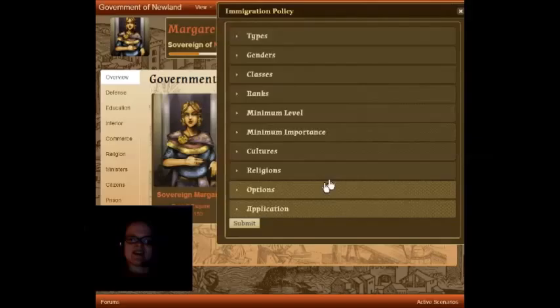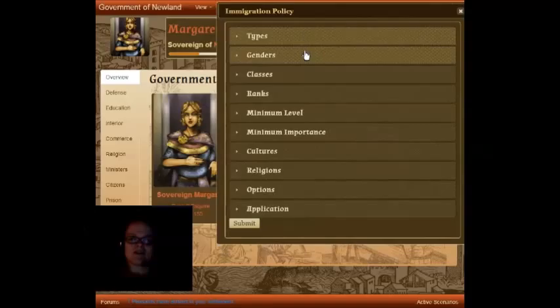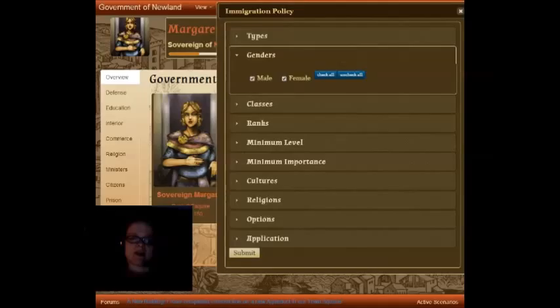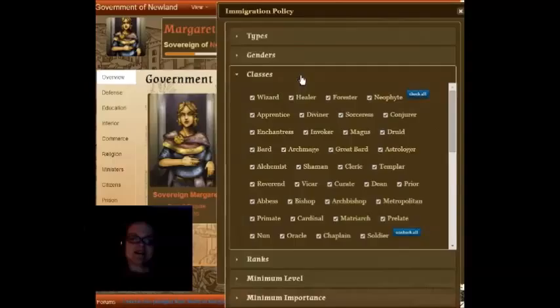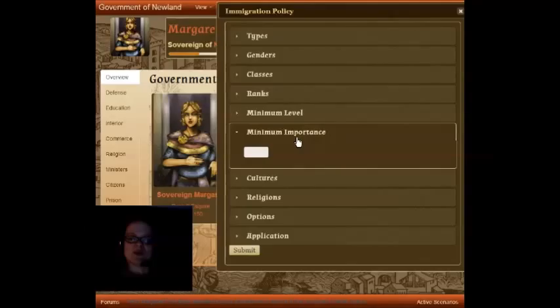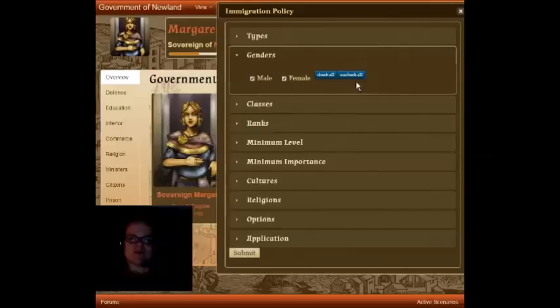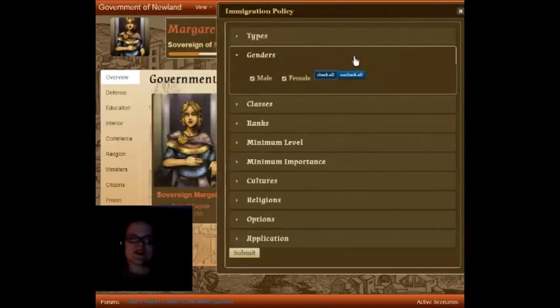Once you have options and applications set up the way you like, it's time to look at all the individual options you can set on your immigration policy. Under Types, you can set either just heroes or just lords are allowed to apply. Under Genders, you can specify that you're only interested in boy applicants or just girl applicants. Under Classes, you can specify which classes you would like applicants from and also which classes you don't want. You can set which ranks you're interested in, a minimum level, minimum importance, as well as which cultures and religions you're accepting applicants from. In each of these subcategories, there are little blue buttons that allow you to uncheck all or check all of the options in a category with a single click.